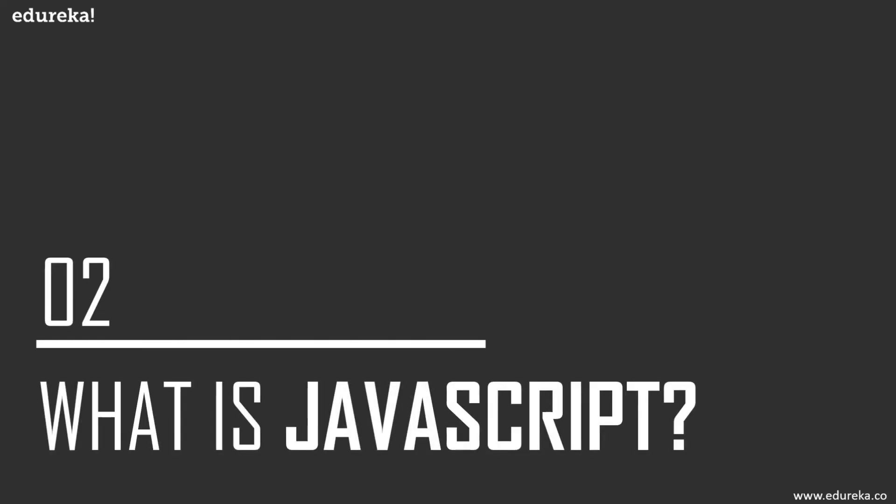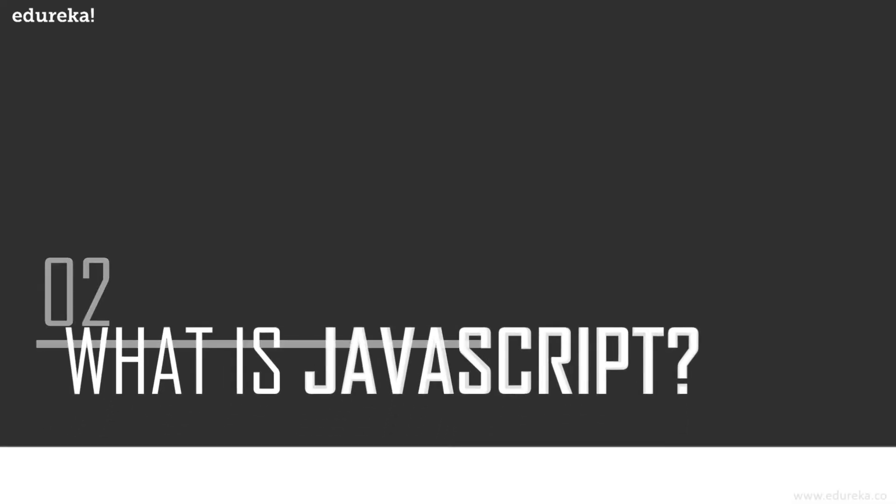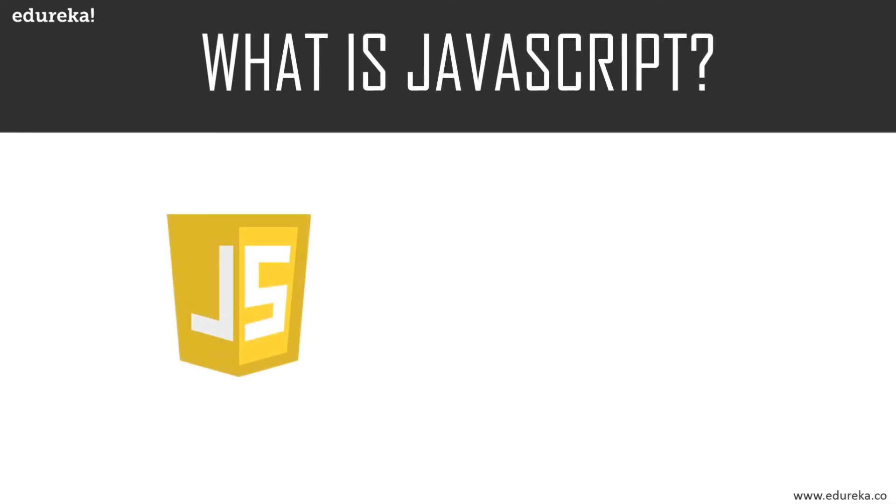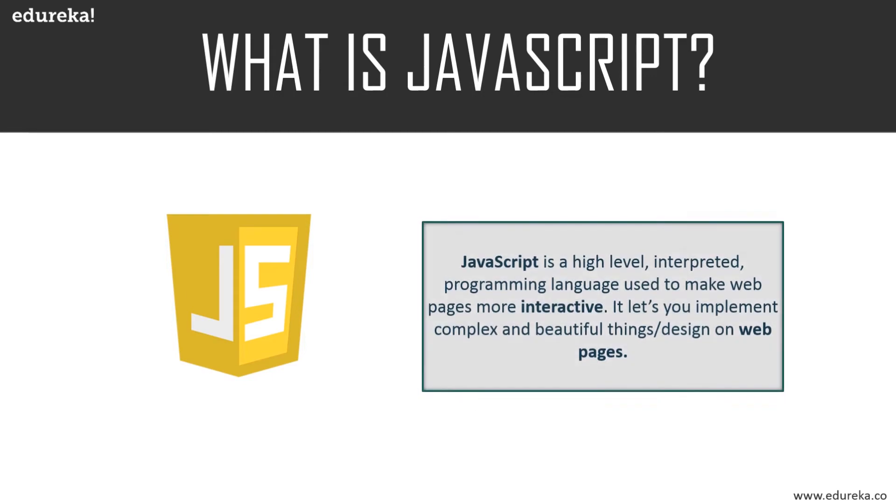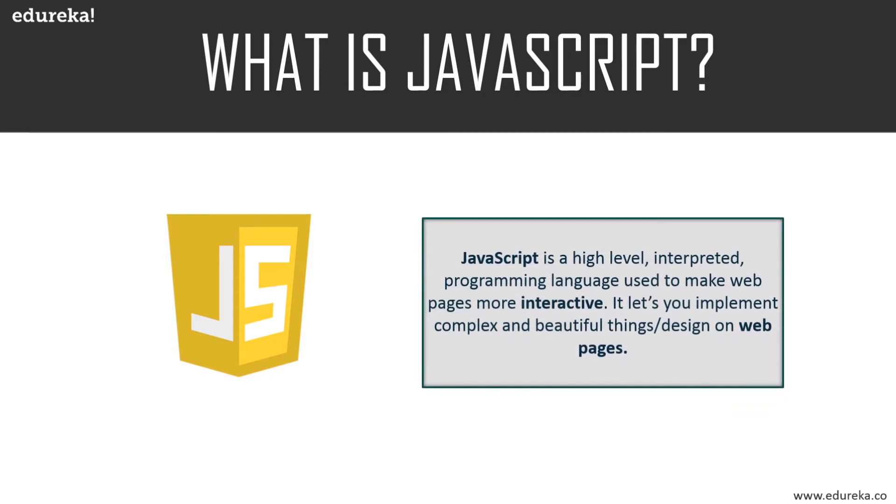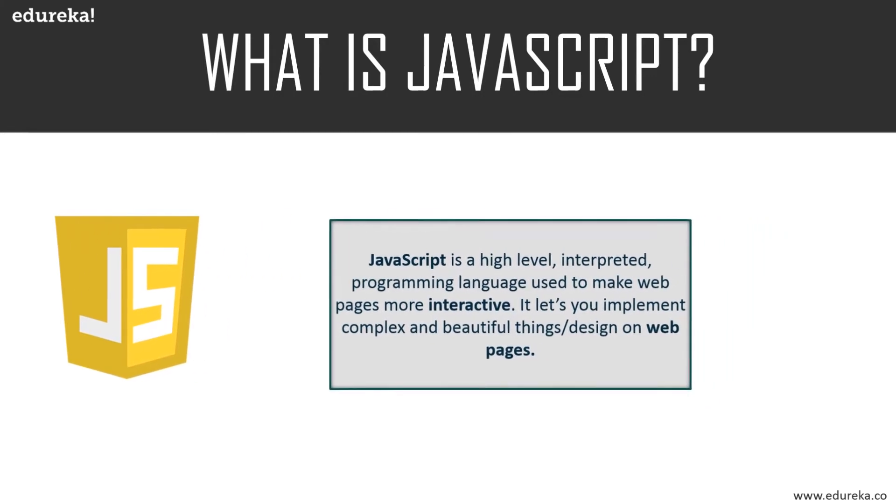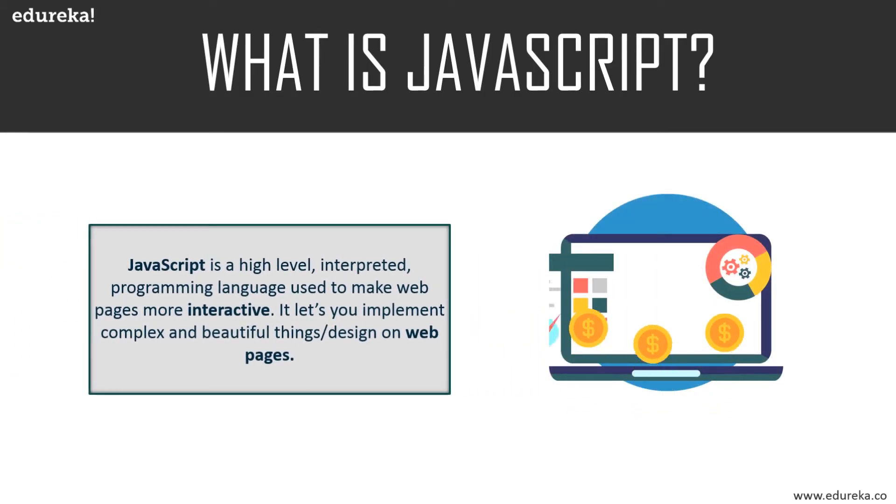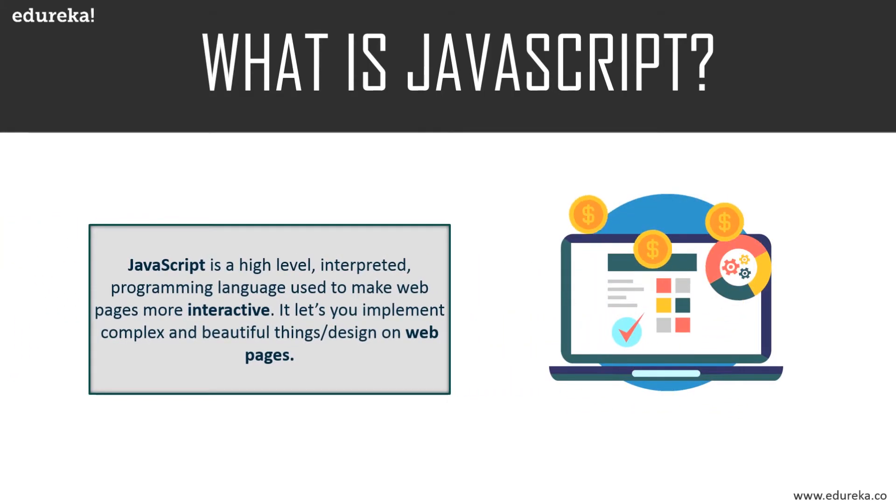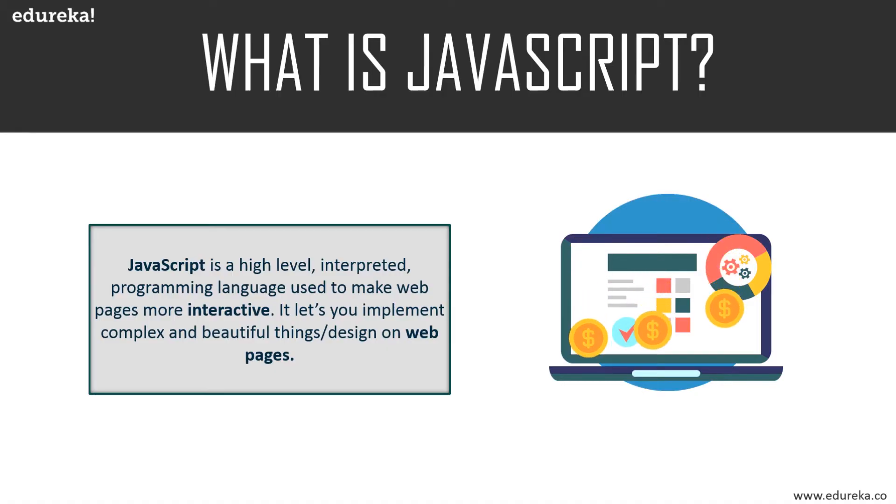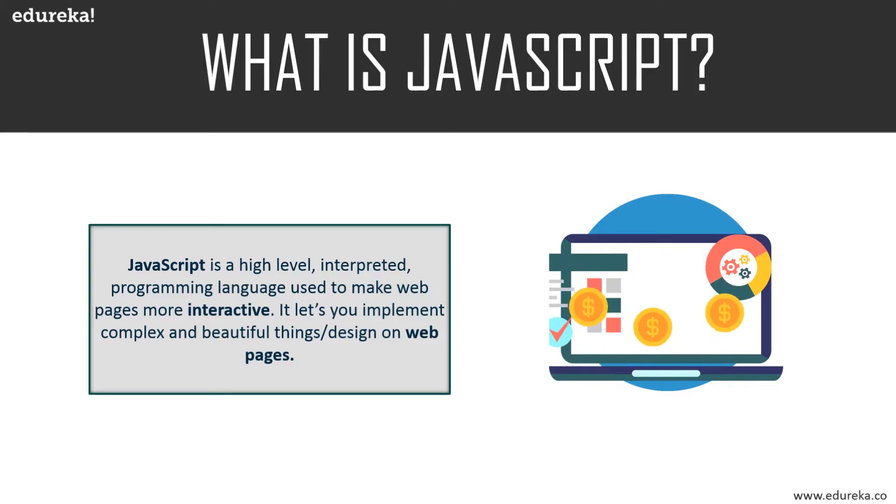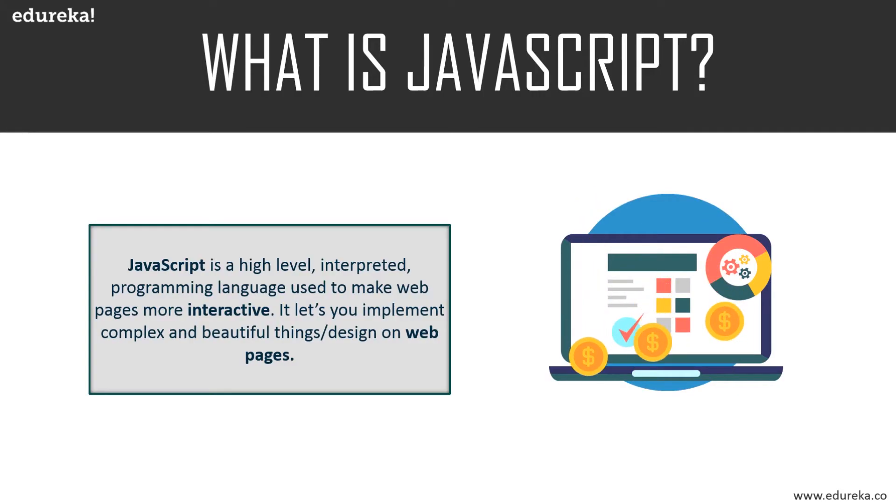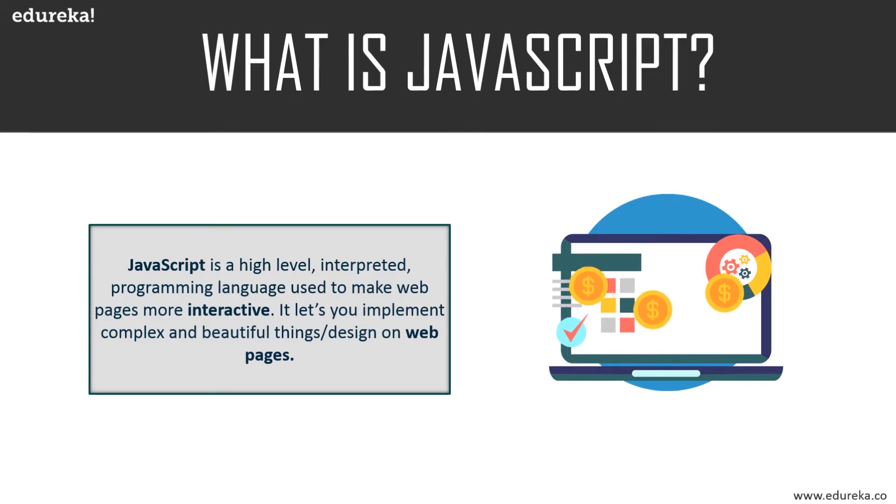JavaScript is basically a high-level interpreted programming language used to make web pages more interactive. Have you ever thought that your website is missing something? Maybe it's not engaging enough or it's not as creative as you want it to be.